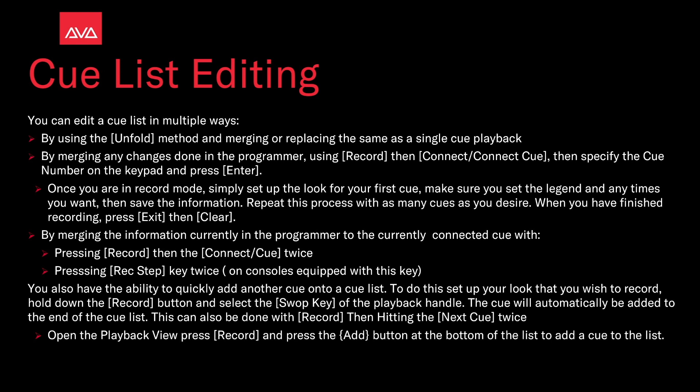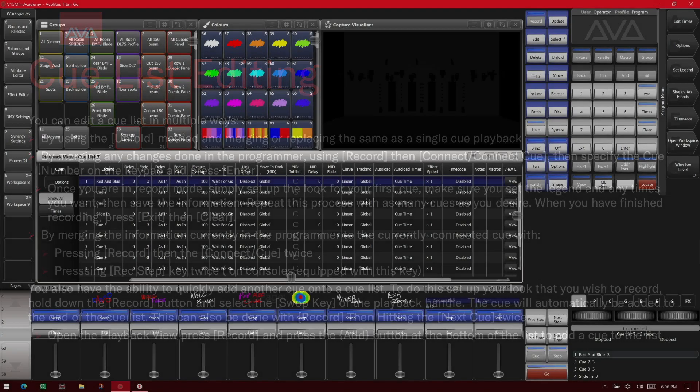You can also open the Playback View and then press Record, and then press the Add button at the bottom of the list to add a cue to your list. So let's take a look at some of that.